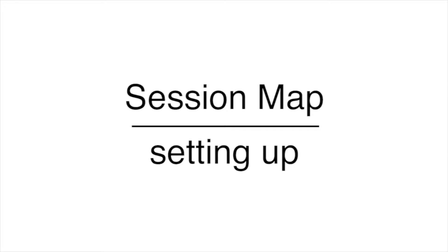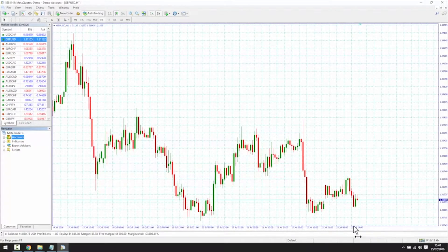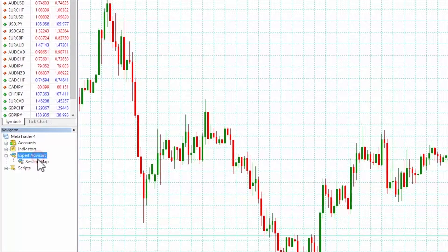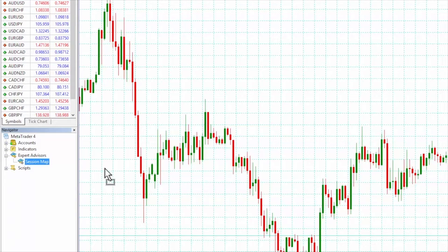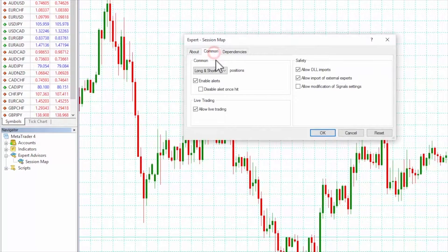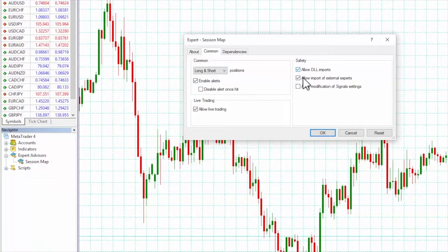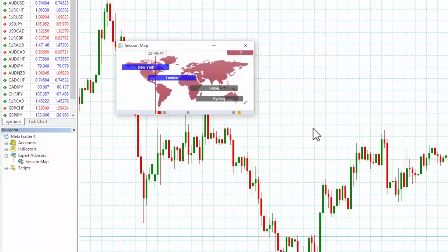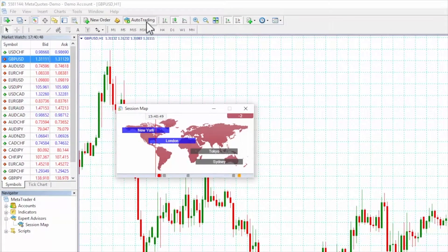To get started, simply drag and drop the session map from the expert advisors list in MetaTrader 4 navigator onto a chart. Make sure the allow live trading and allow DLL imports boxes are checked and that auto trading is turned on. You're now ready to trade using the session map.